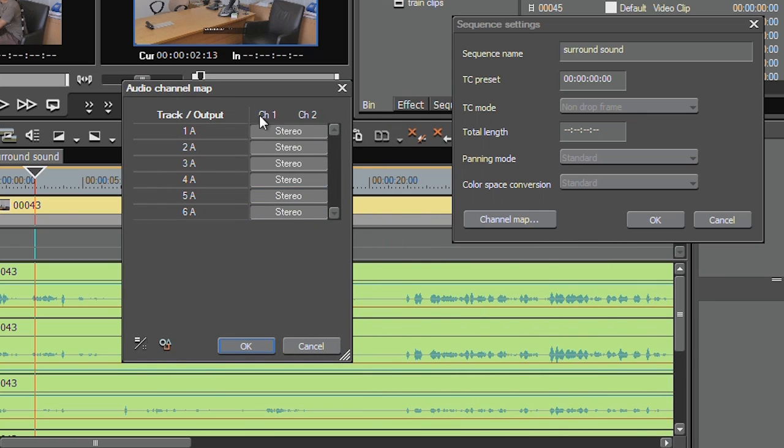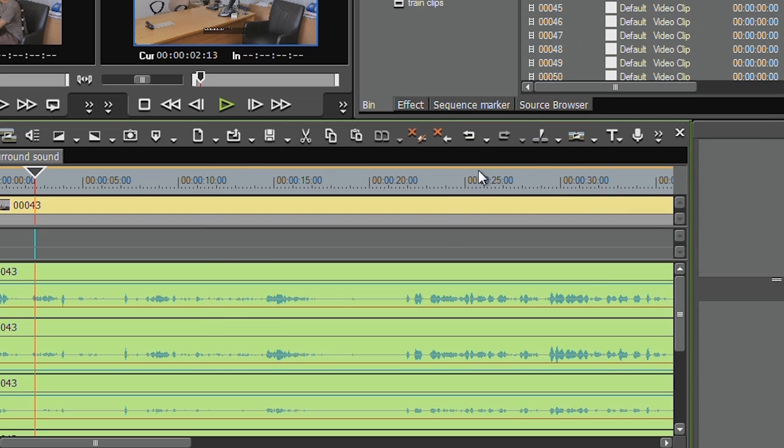Now if I'm going to right click on this thing and go to sequence settings, channel map, this is the gizmo that decides how I go out as a surround sound clip. At the moment I've only got two channels I can go out to, so I'm only ever going to create stereo, so that's no good.